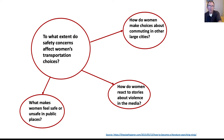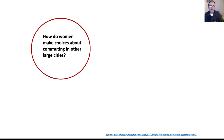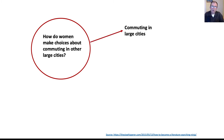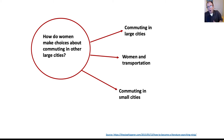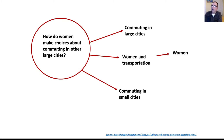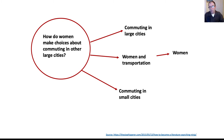Taking one of those questions and expanding the mind map — 'How do women make choices about commuting in other large cities?' — she realized she'd have to delve into different literatures on things like commuting in large cities, women and transportation, and commuting in small cities. This is where it starts to get important to think about terms. Specialized research databases work best when you think in terms of concepts rather than questions.